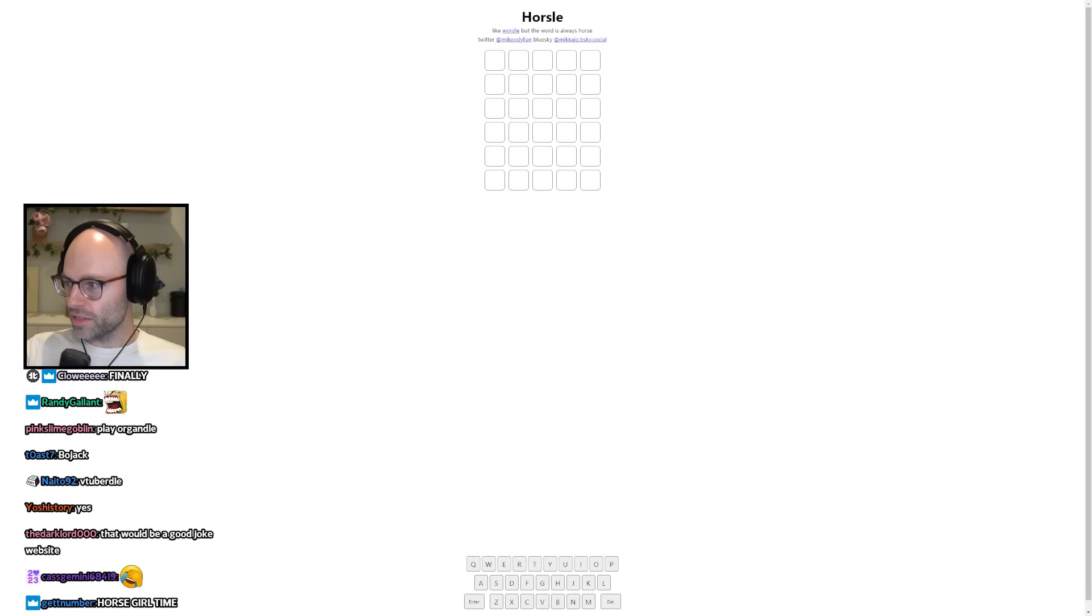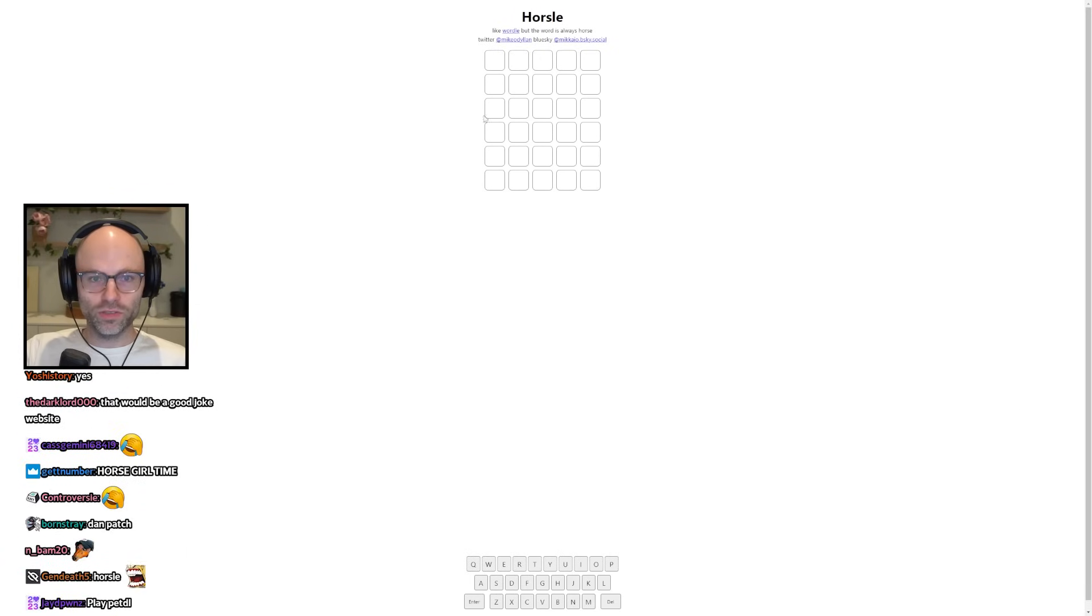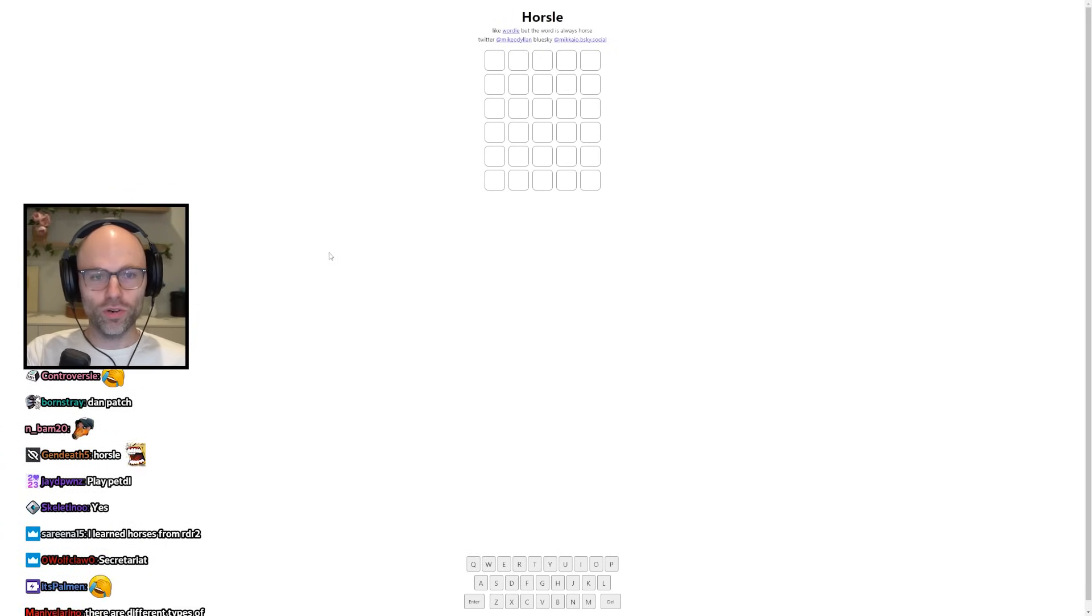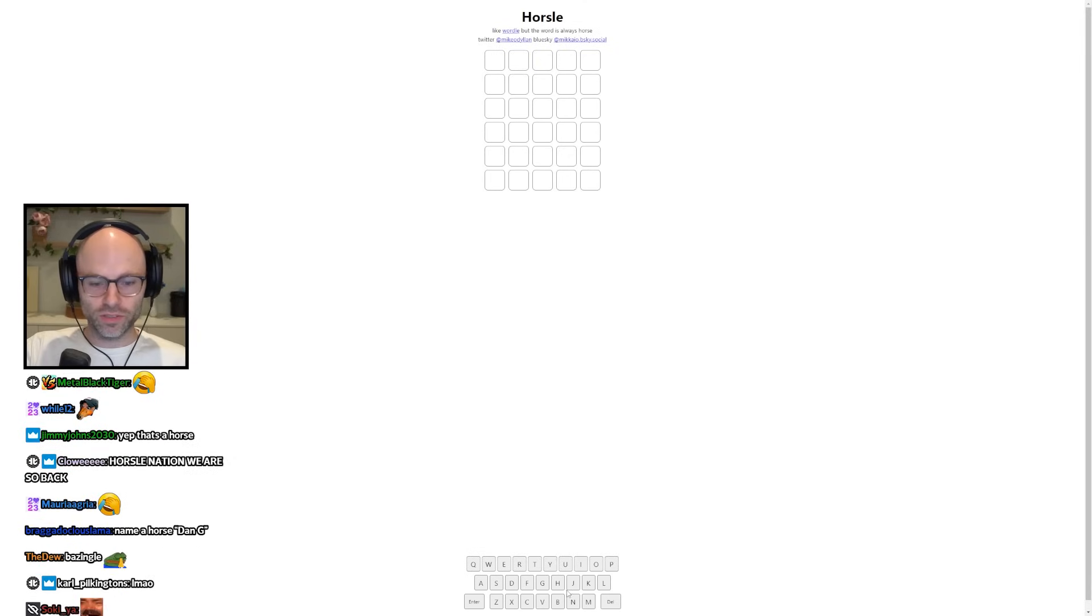Play horse, so you gotta guess the horse? I can't even name a horse, man. Unless it's just type in horse. Horse, so the horse-based word game? Is it literally just, am I stupid if I just type horse? It's like Wordle, but the word is always horse.